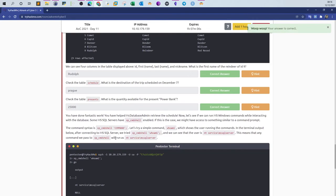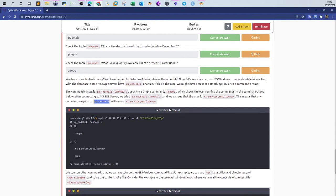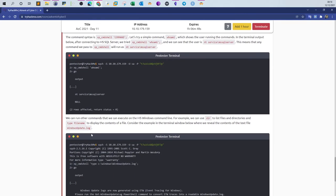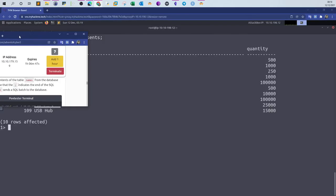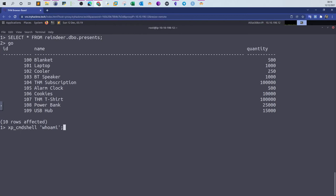Now in the next step, we will be exploring how to run commands on the system. In Microsoft SQL server, we use the command xp_cmdshell, and then we specify the command we're willing to run between single quotes, and we run the command. Let's take an example here.